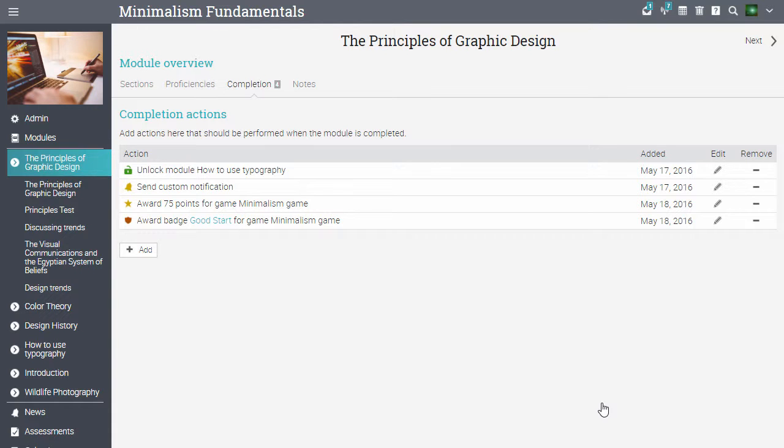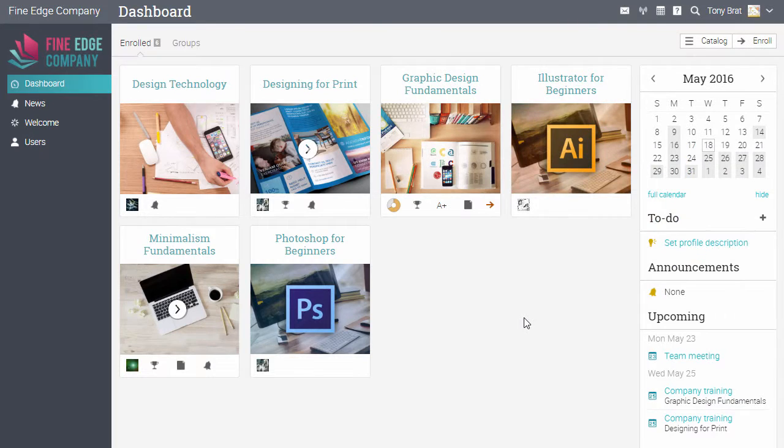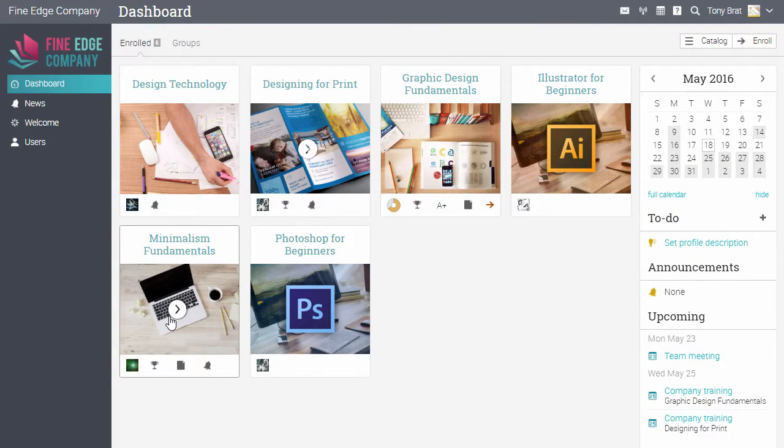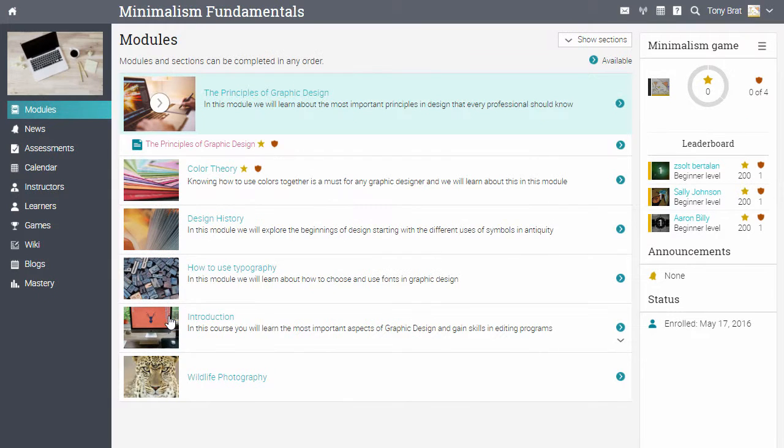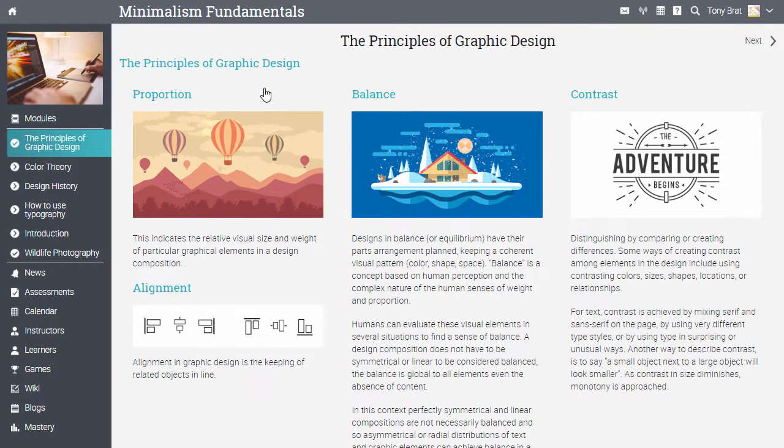Now let's log in as a learner and go through the game. Learners receive instant notifications when badges and points are awarded for completing certain actions in a course.